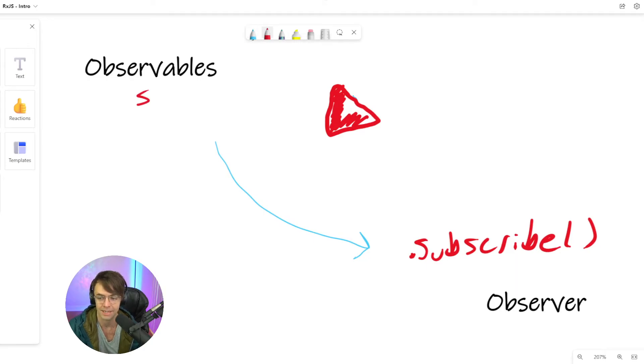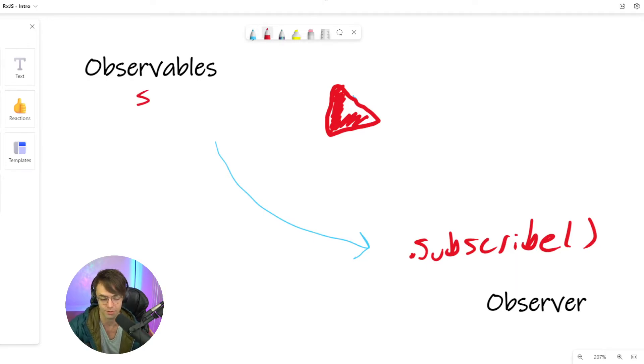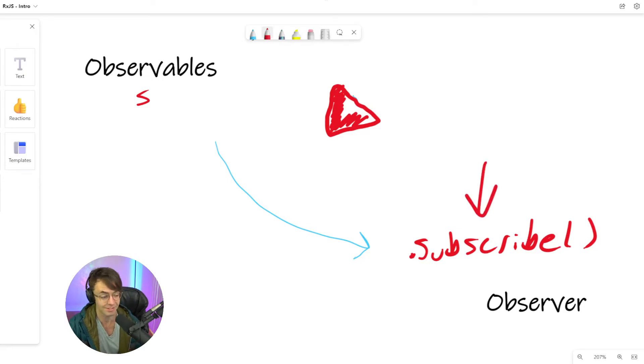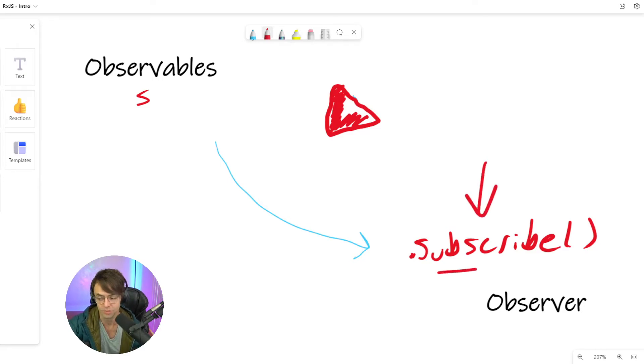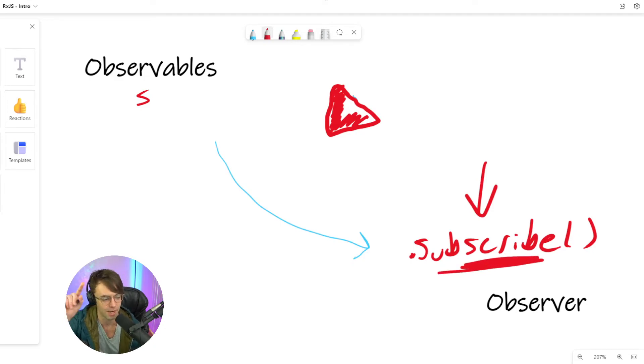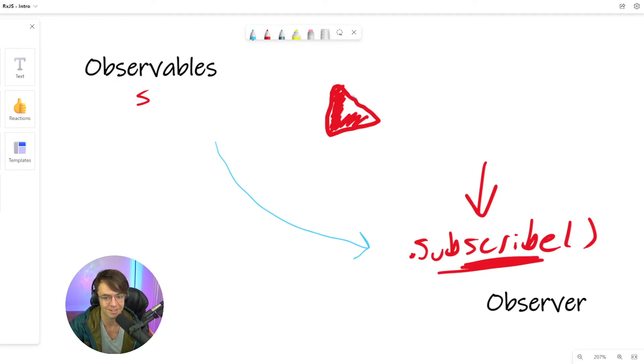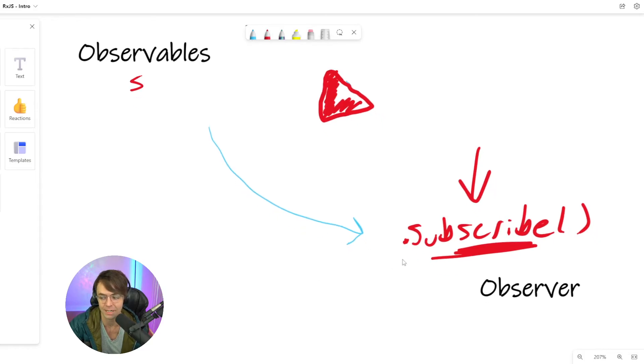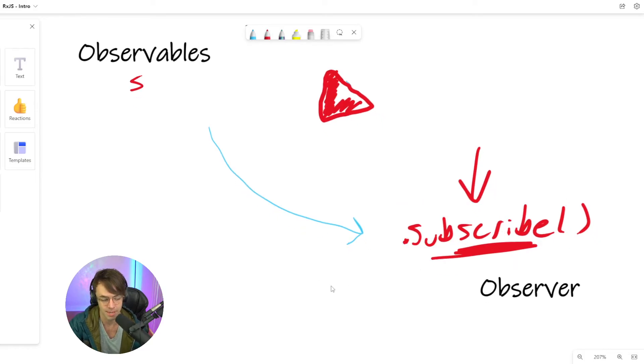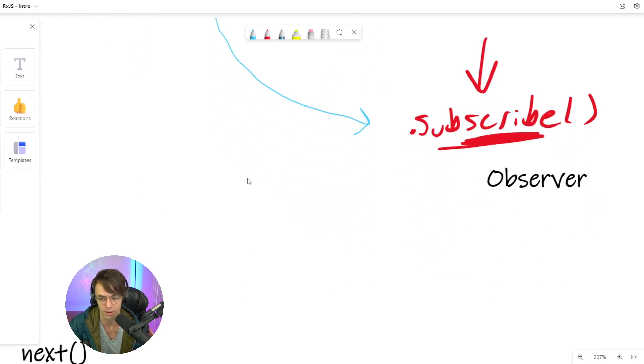So what you're going to do is you are going to hit the subscribe button and I am the observable. And at the appropriate time, I'm going to send my data down to you very similar to a river. And you hit the subscribe button, and we actually use that term in RxJS.